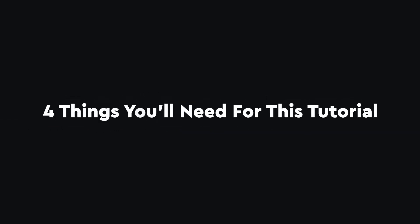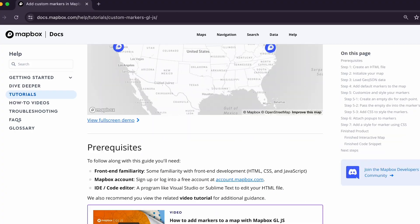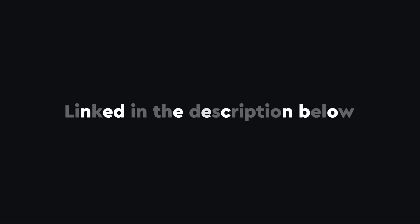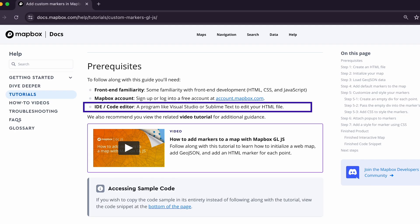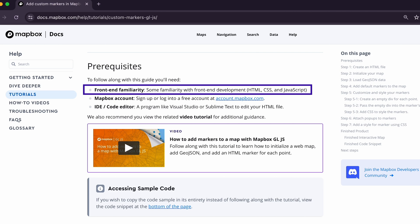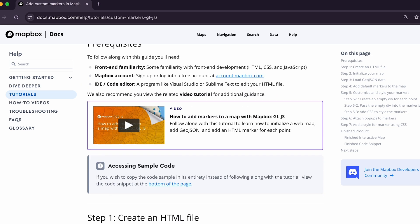To get started, let's walk through the four things you'll need to follow along with this tutorial. One, the related written guide, 'Add custom markers in mapbox-gl.js', linked in the description below. Two, an IDE or code editor. Three, a Mapbox account which you're logged into. And four, some familiarity with front-end development.